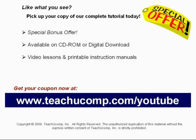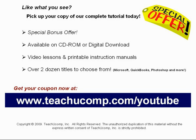With over two dozen titles to choose from, you'll be sure to find the training you need in Microsoft Office, QuickBooks, Photoshop, and much more. Visit us today!